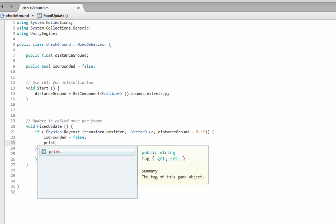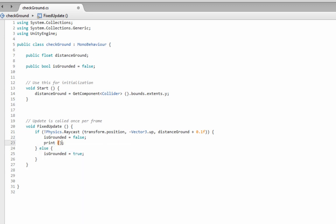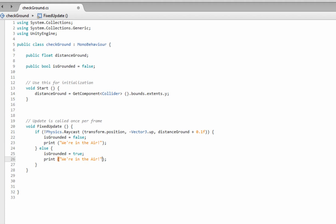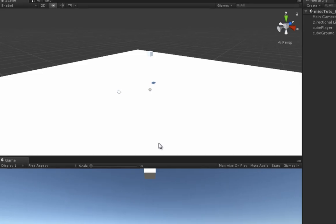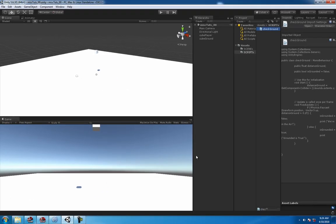And then, just to check it out in the console, use print or debug, whatever you like. I like print, it's easier and faster to type. Print we're in the air, and then save three seconds, and say something like grounded is true, so you got that there, and we should be good to go.